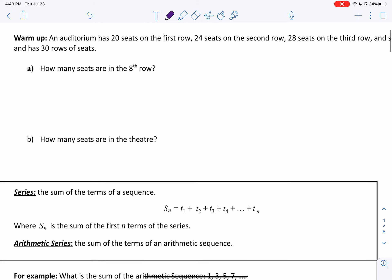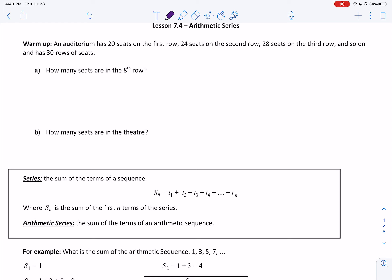Let's start by writing out our sequence. The first row has 20, the second row has 24, the third row has 28, and this continues on for 30 rows. Let's check that this is an arithmetic sequence. To get from 20 to 24, we add 4. From 24 to 28, we add 4 again. So our common difference is 4, and our first term is 20.